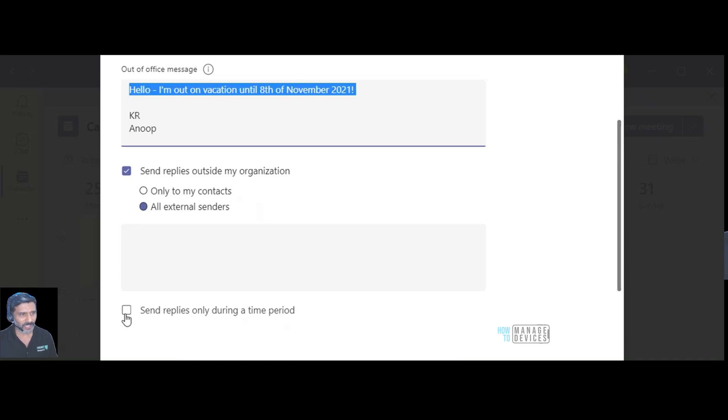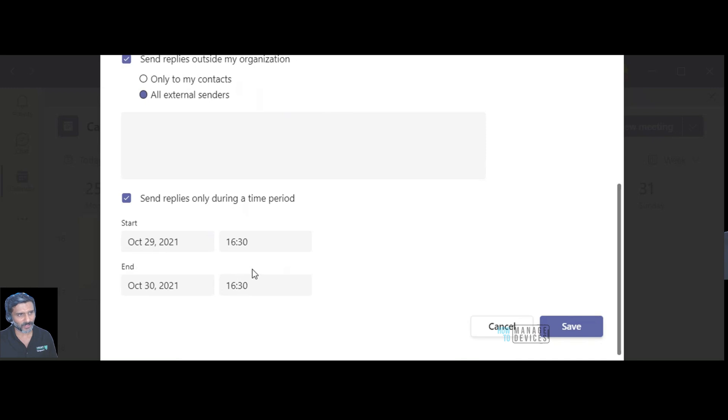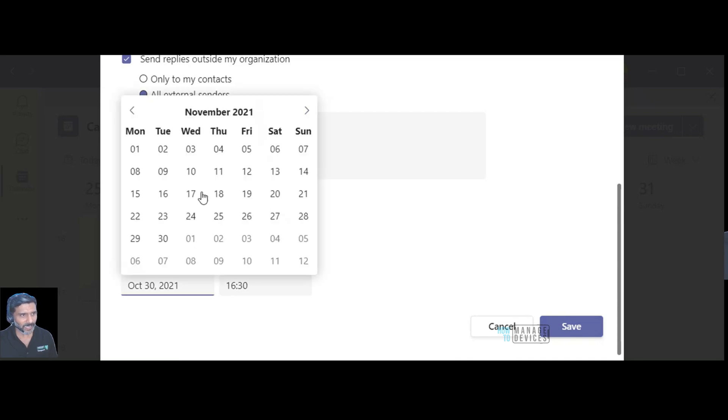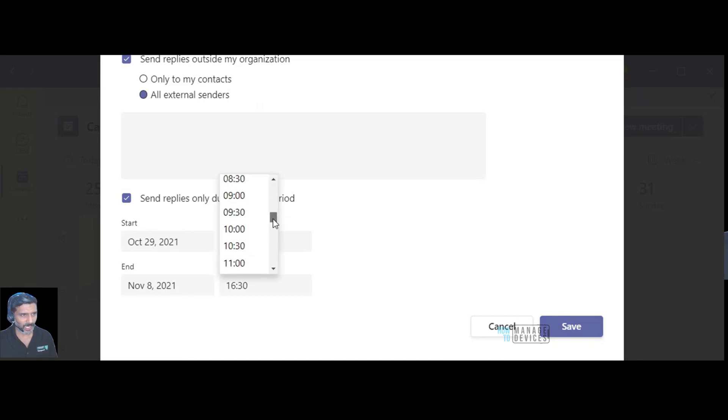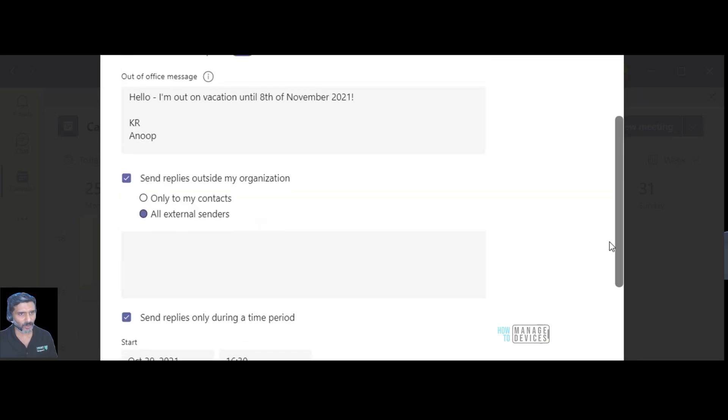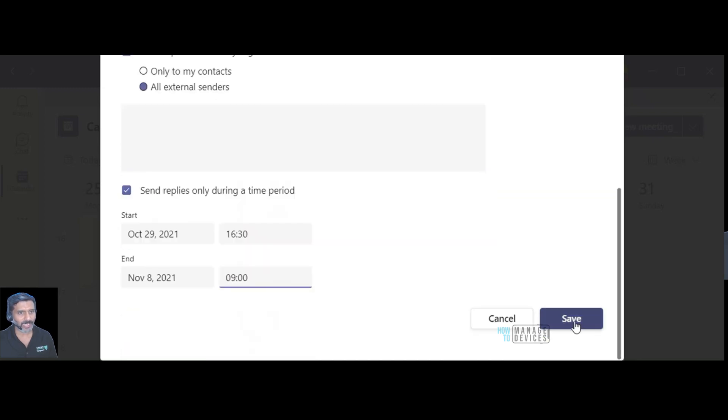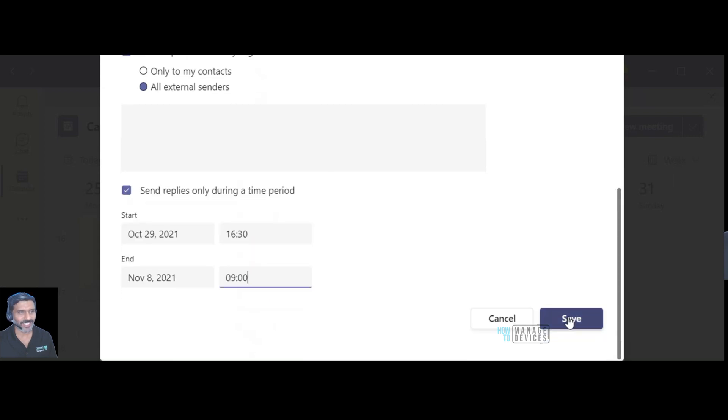The other option is you can schedule your out of office or you can set a time period. I'm going to say from 29th of October 4:30 pm until 8th of November probably morning, 9 o'clock, 9 am in the morning. So that would be my out of office schedule.